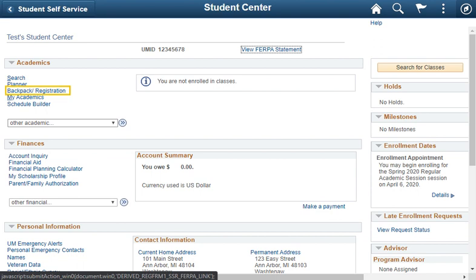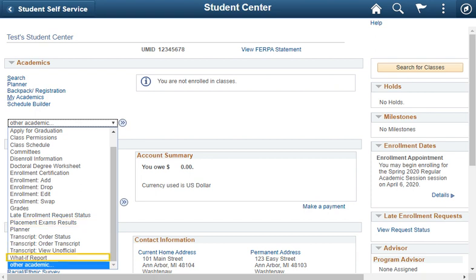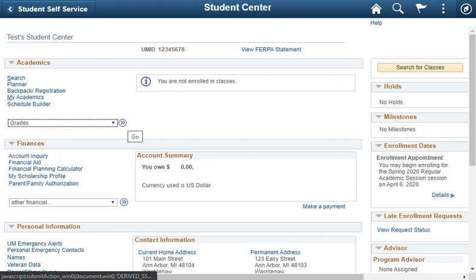In the academic section, you can backpack and register for classes. You can use the other academic drop-down lists to do such things as view your unofficial transcript or order an official transcript. You can view placement exam results. You can select the what-if report where you can see how your completed courses would apply towards different majors and minors. After you have made a selection in the other academic drop-down list, click the arrows next to the field.